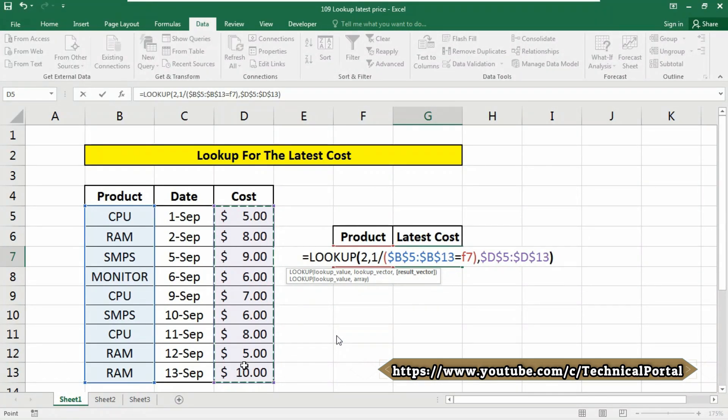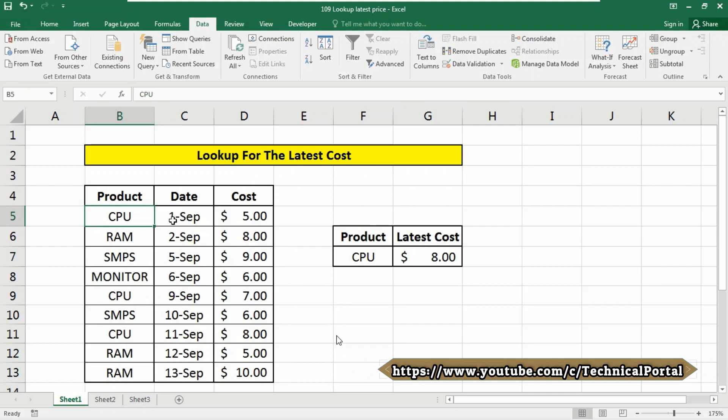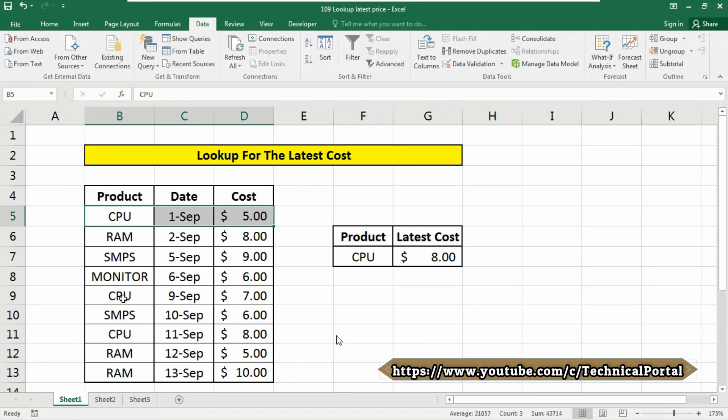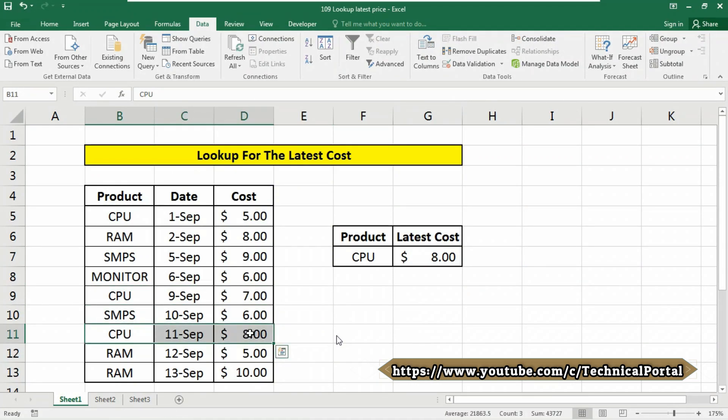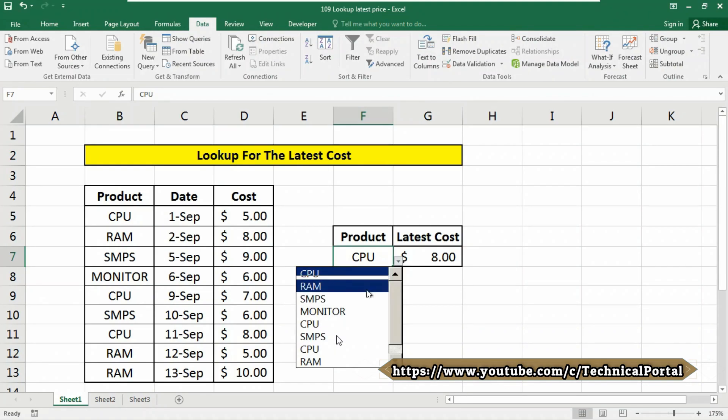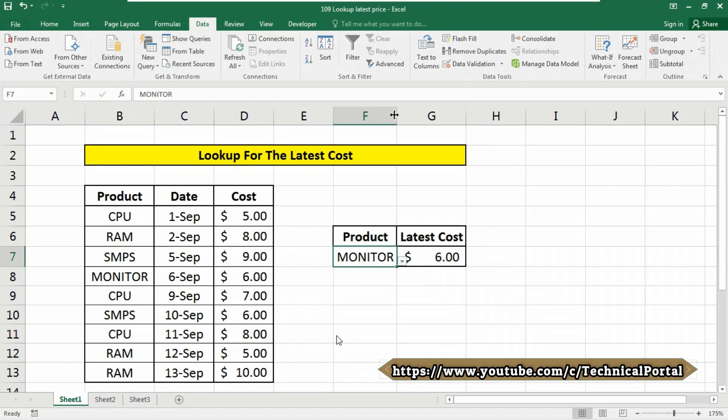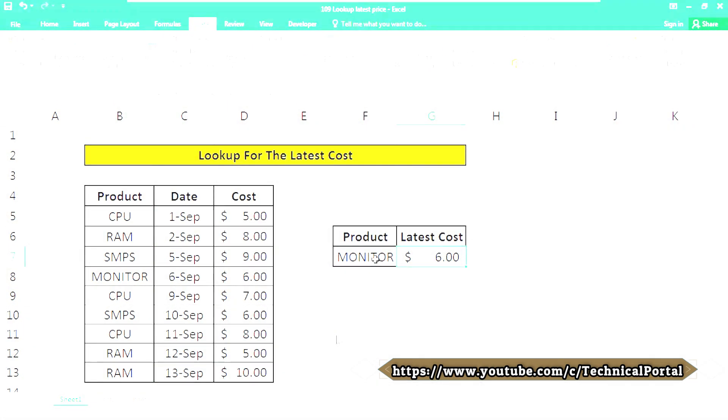Now simply close the bracket and hit enter button. Look at here, the latest cost of CPU. As you can see, this one is old, this one is also old, and this one is the latest. So that means this one actually shows you the latest cost with the formula we have entered. And if you change your lookup value or product, you can say, then it will show you the result accordingly, right?